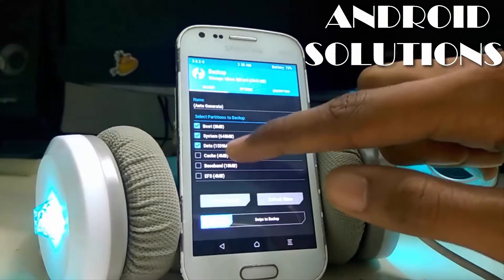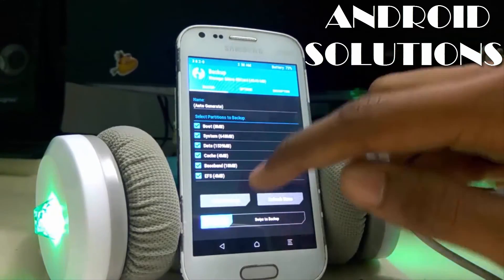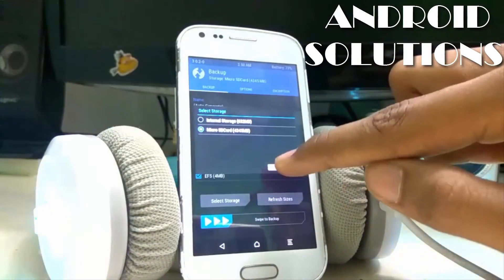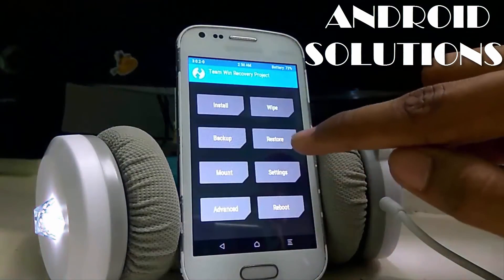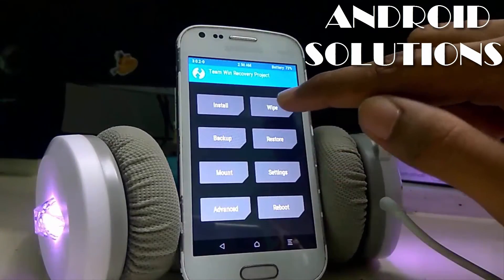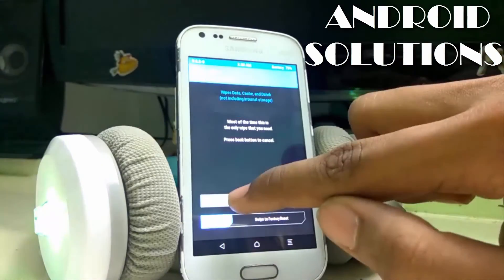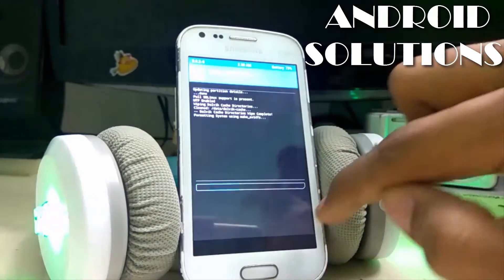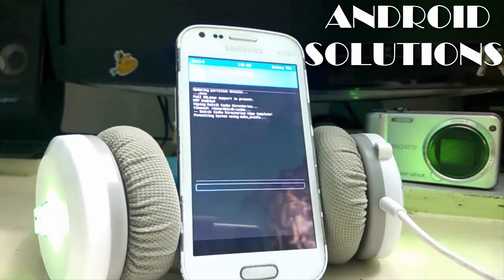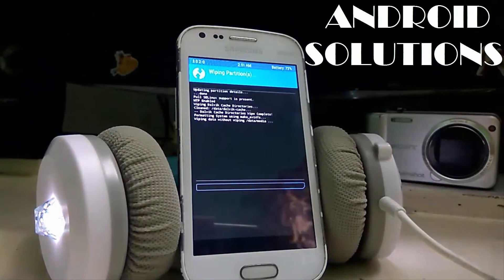First of all, backup everything so that in case anything goes wrong, you can restore from here by clicking the restore button. Now tap on Wipe, then Advanced Wipe, select the first wipe options, and swipe to wipe. It will take a couple of seconds to complete the wiping.